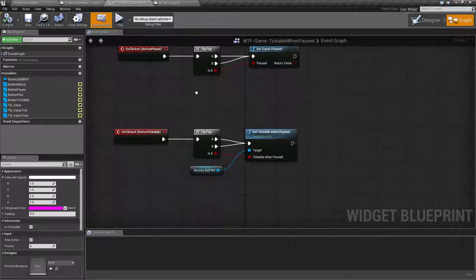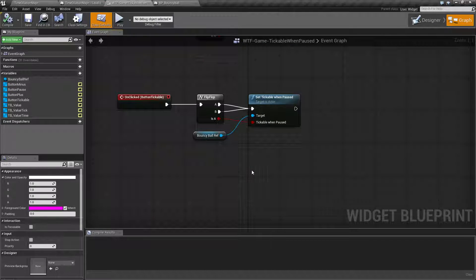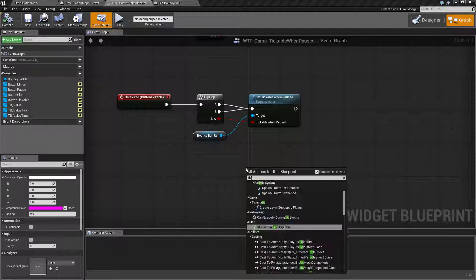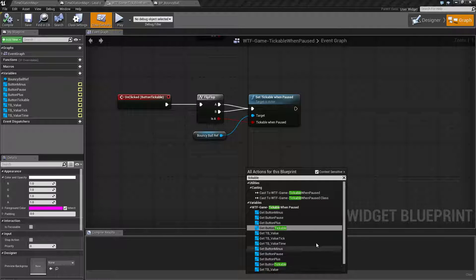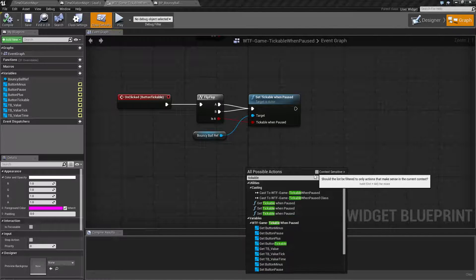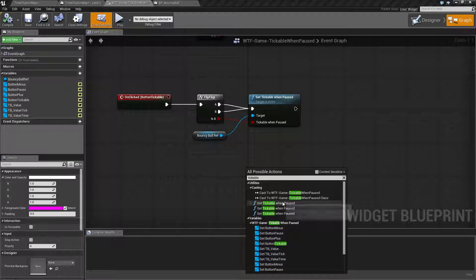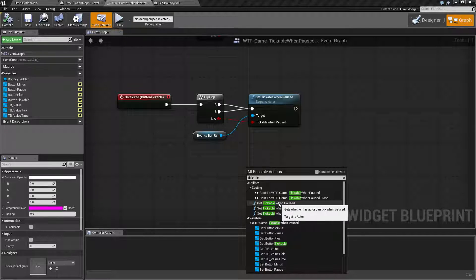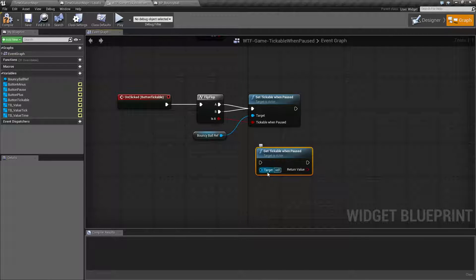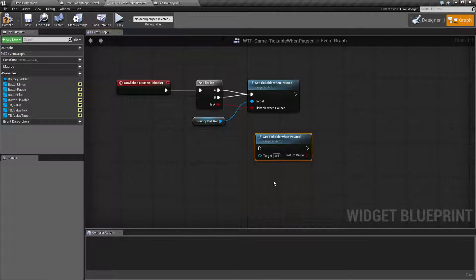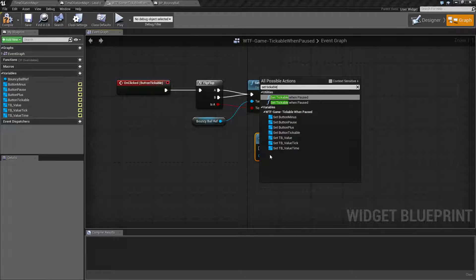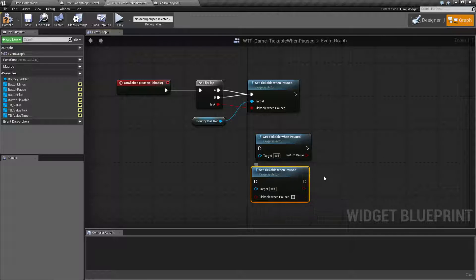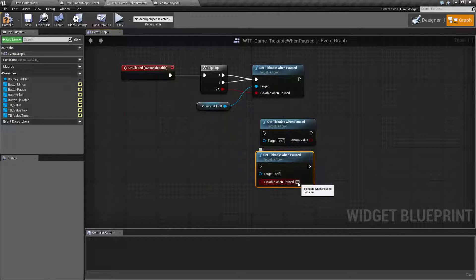Looking at our nodes, if we pull these up it's pretty simple. If we type in tickable, we're not going to find it right away. This is one of those ones where it's hidden based on what it can be. You're going to find two main nodes - one is for a component, not for an actor itself, so we can ignore that. We'll have our Get Tickable When Paused, which is going to return a Boolean if it is tickable when paused. And we'll have our Set Tickable When Paused, which takes a target and an on or off value.